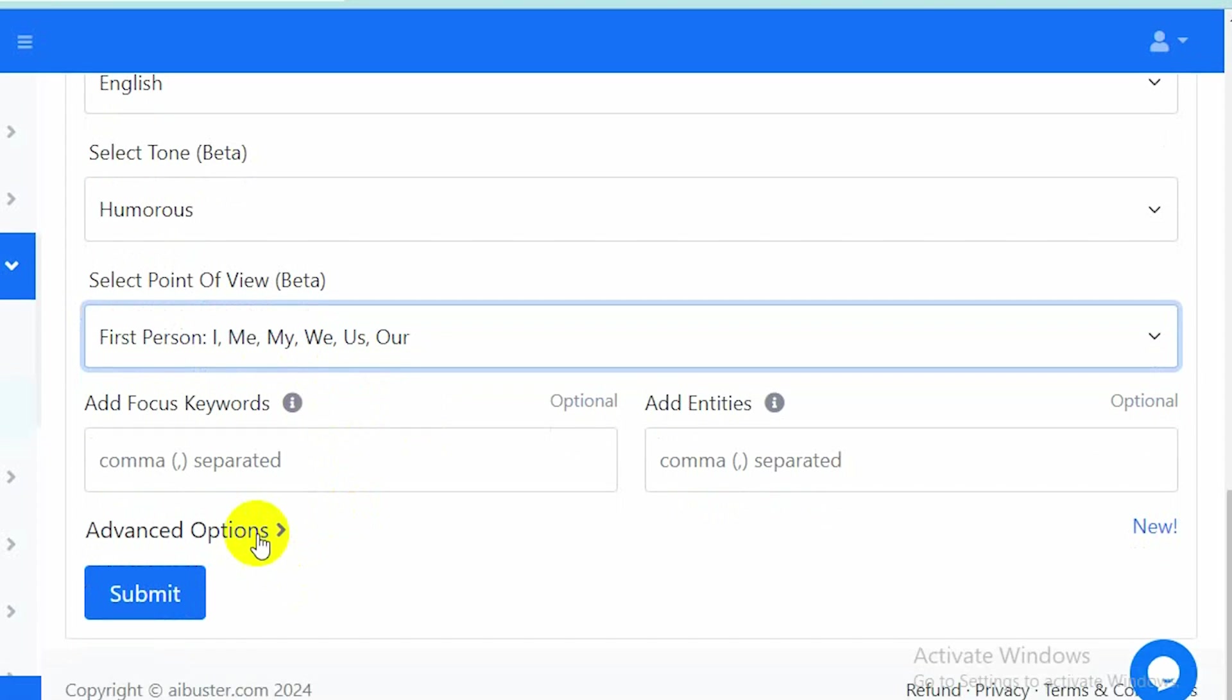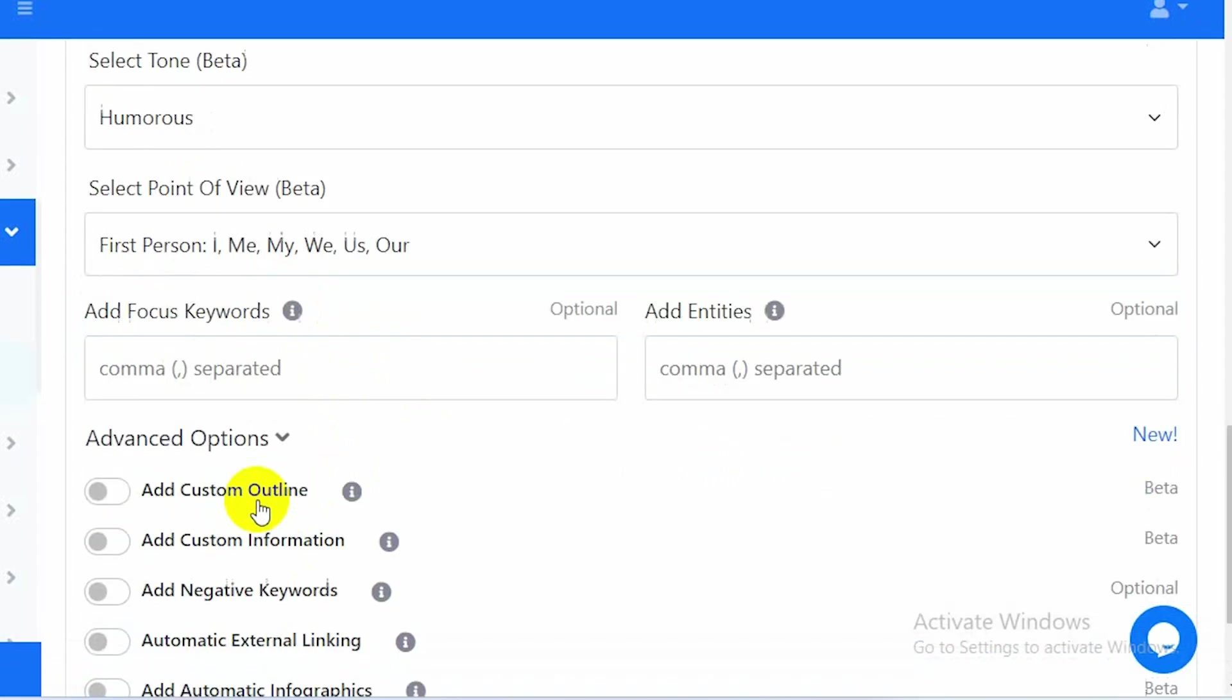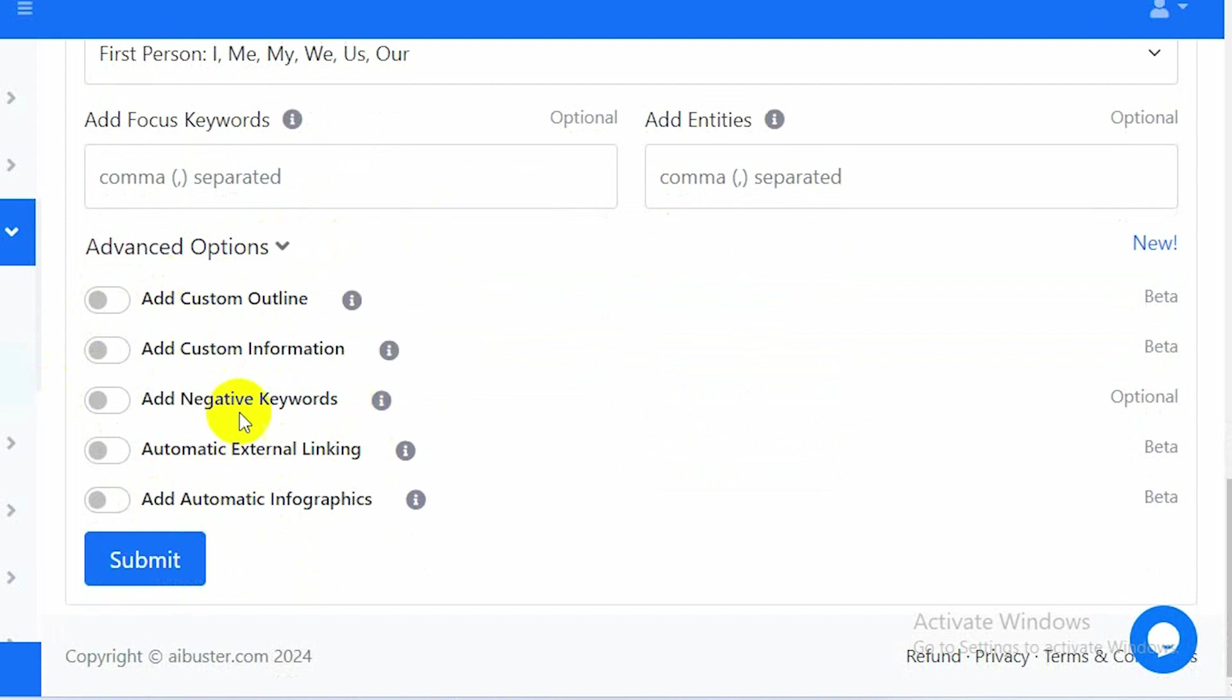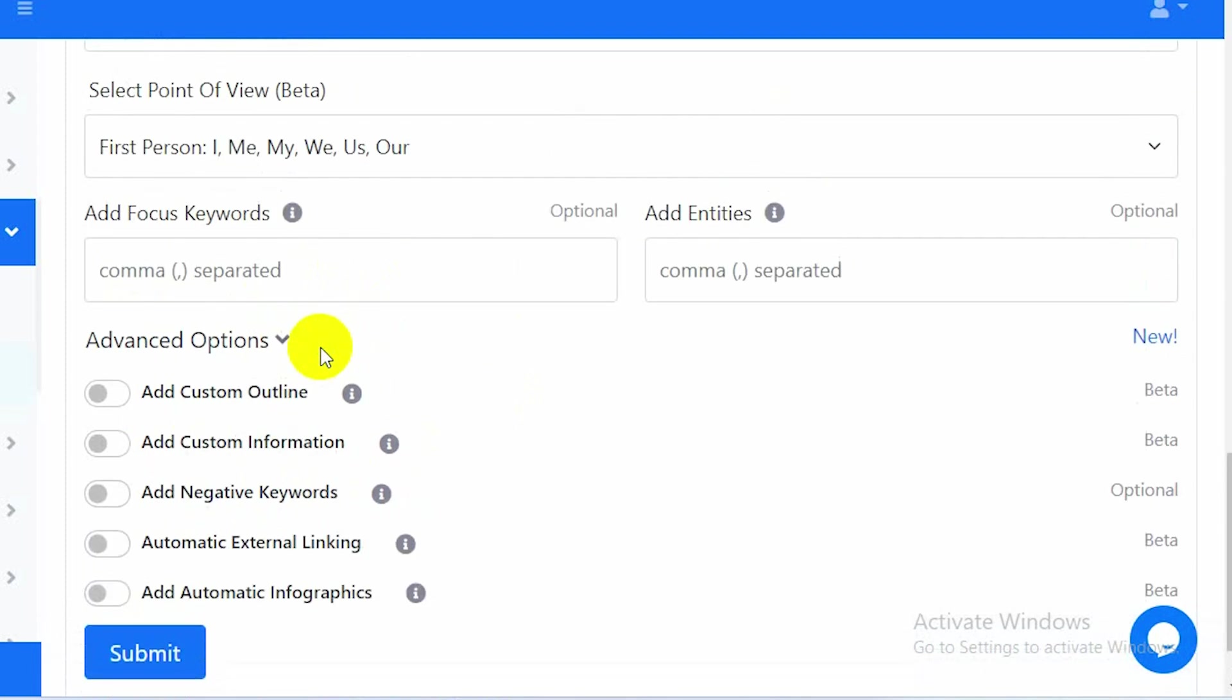There's another advanced options section you can choose from here, but if you don't want it, you can keep this option off. For this content I'll keep it off. If you want to know how to use those options, you can check the other videos from our tutorial list.